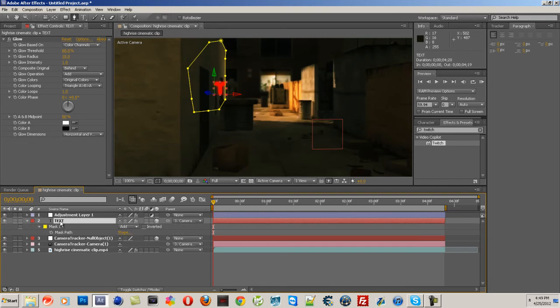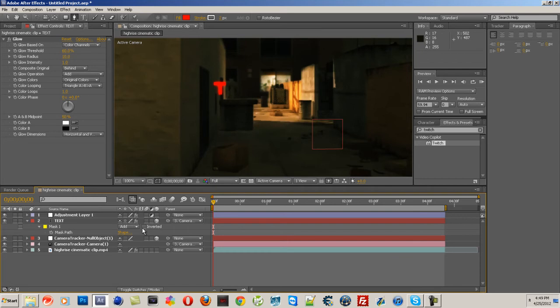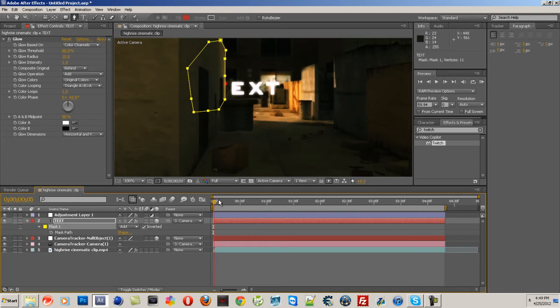And then for Mask 1 where it says inverted, go ahead and click that and it will make it so that it's the other way around.